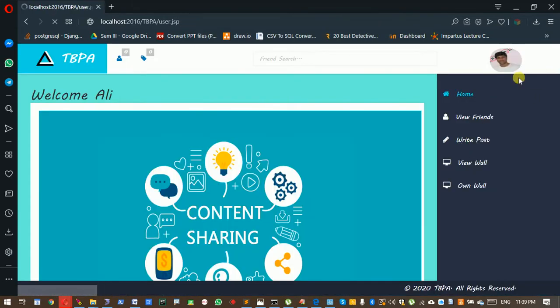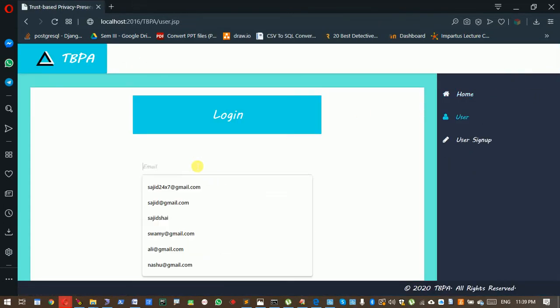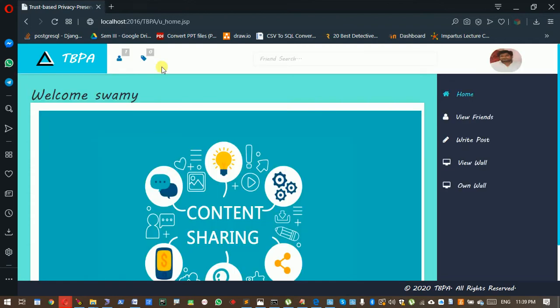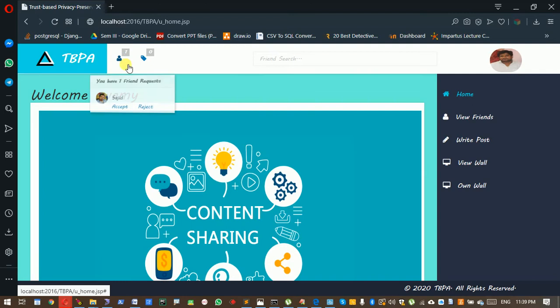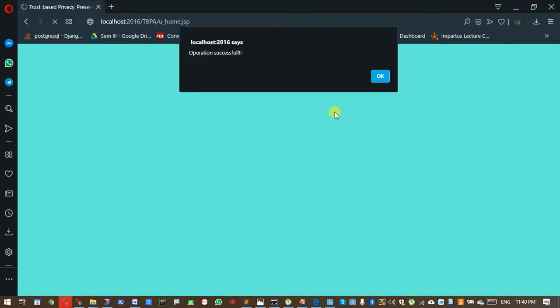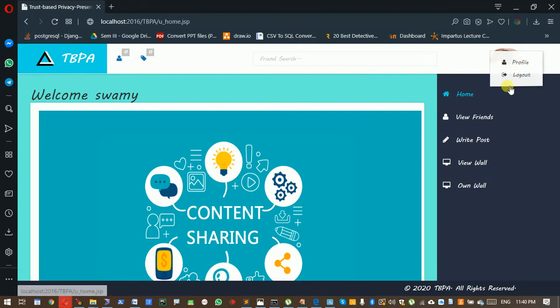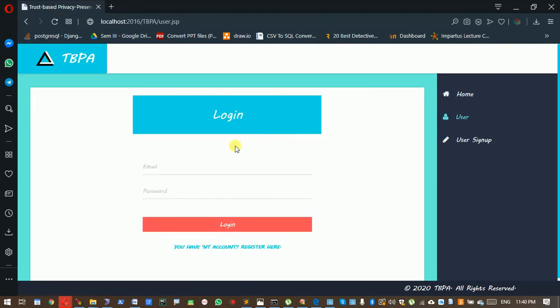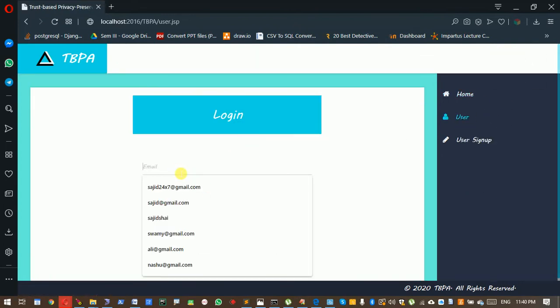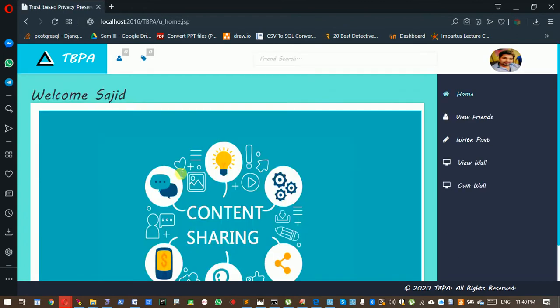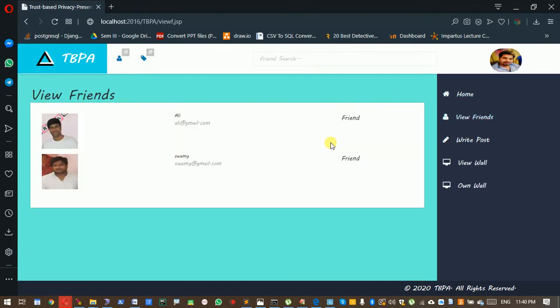Next step, logging out and logging in as Swami. Swami also has a friend request; I accepted. Now I go back to my target user, Sajid's account. Now I have two friends.